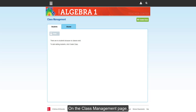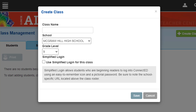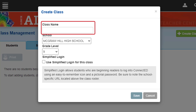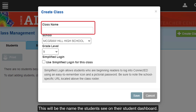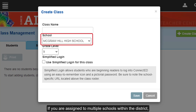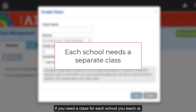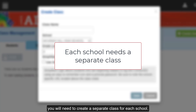On the Class Management page, click the Create Class button at the top right of the page. On the Create Class pop-up, enter the class name. This will be the name the students see on their Student Dashboard. If you are assigned to multiple schools within the district, select the school from the drop-down. If you need a class for each school you teach at, you will need to create a separate class for each school.